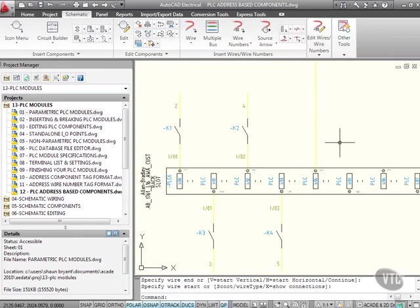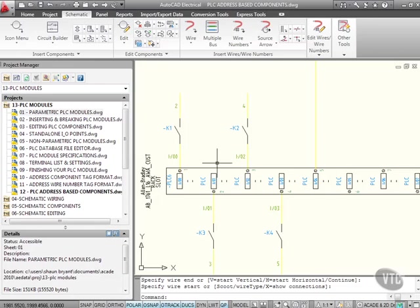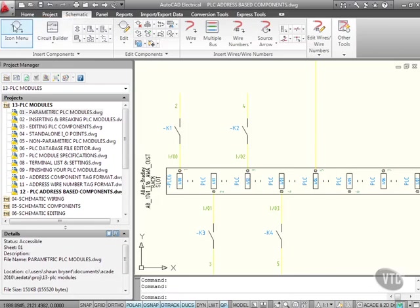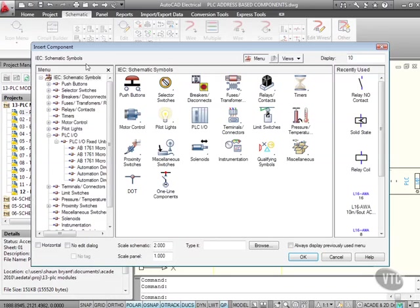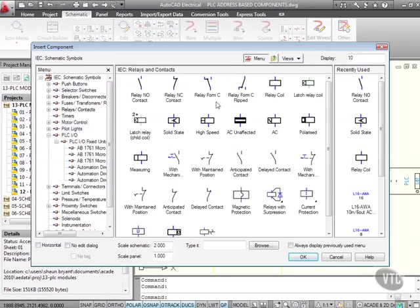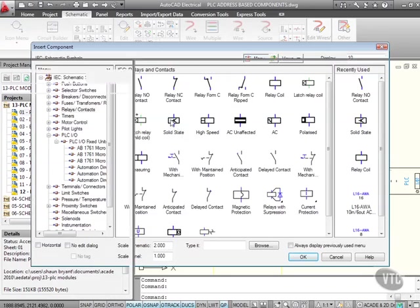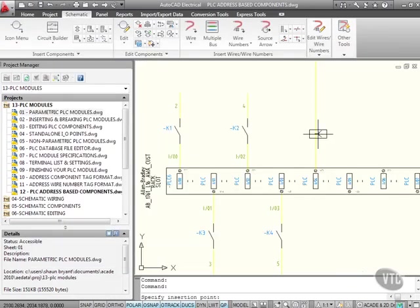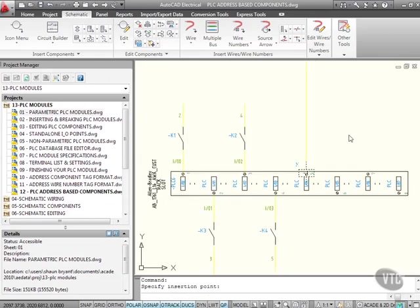So if I come in now, what should happen in the drawing settings here is when I bring in a component, let's say another relay. So if I go Relay Contact, let's go for something like a Solid State Relay. And I'll get it nice and tight to there.